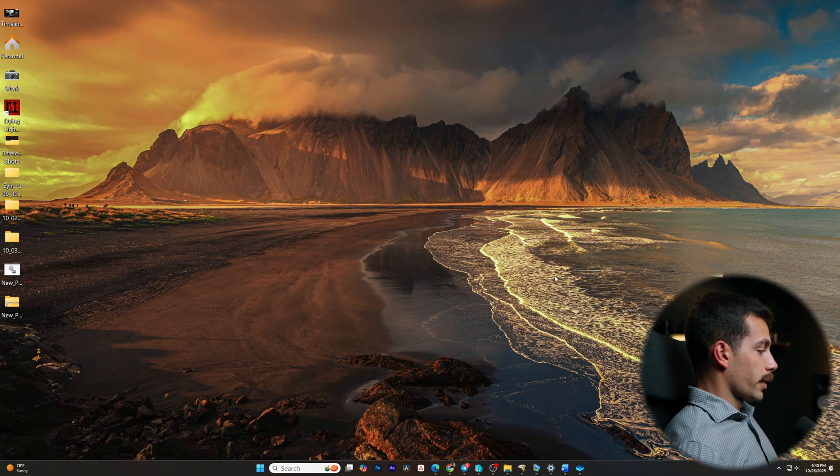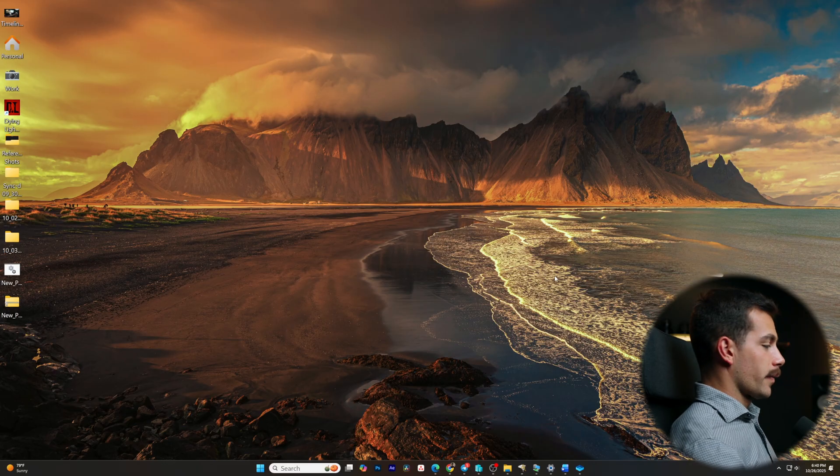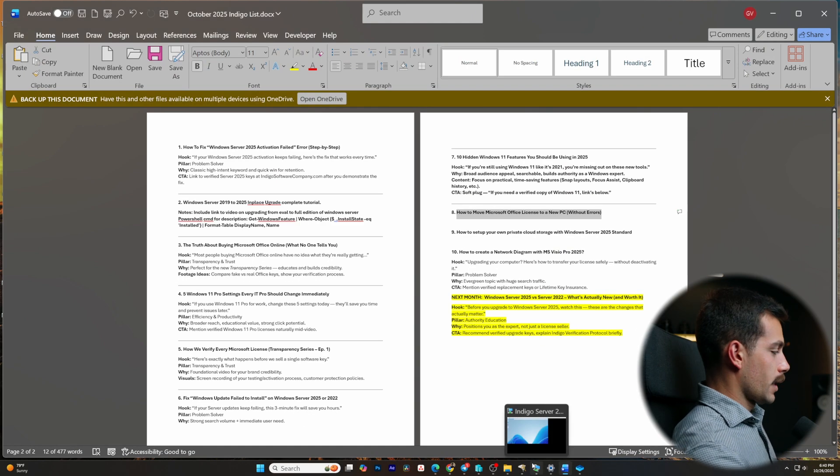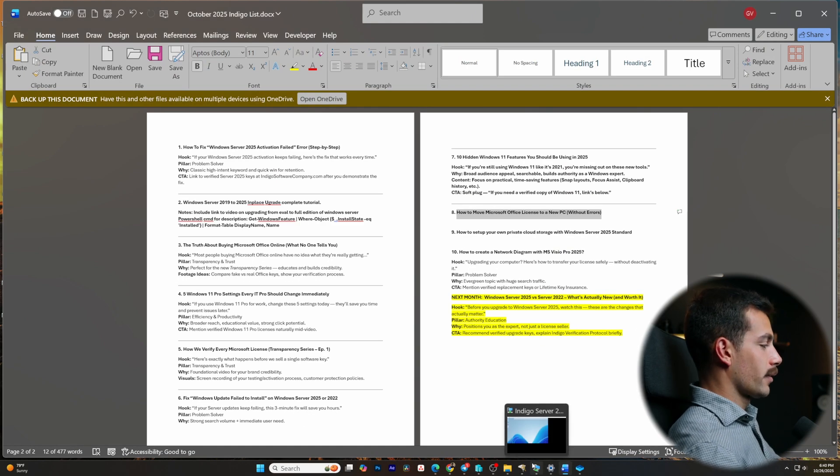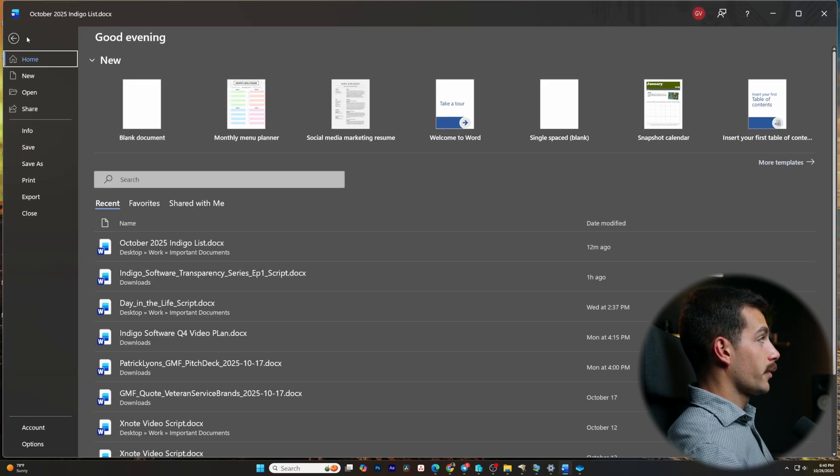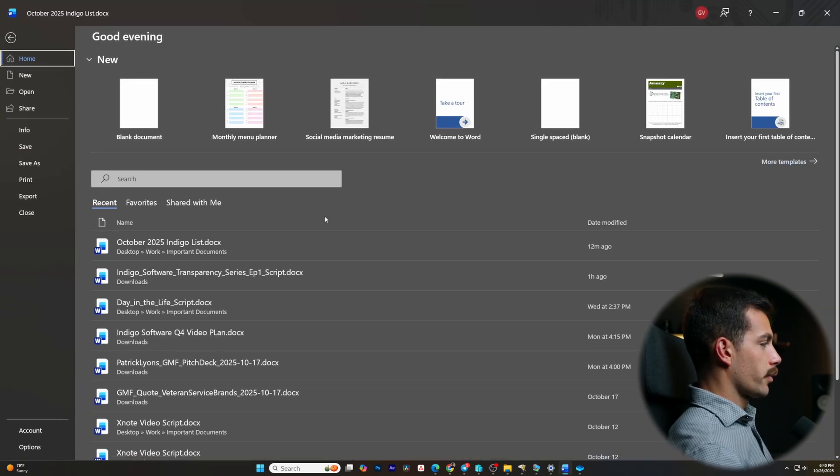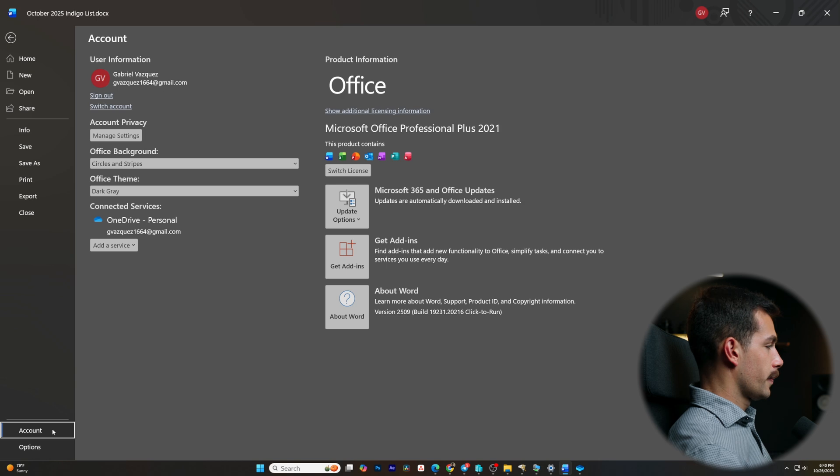Alright guys, so the first thing we want to do is open any of our Office applications. I'll just open Word and we want to identify our current license type. We can do that by going to our File tab. Once we're here, let's go to Account, it's towards the bottom left.